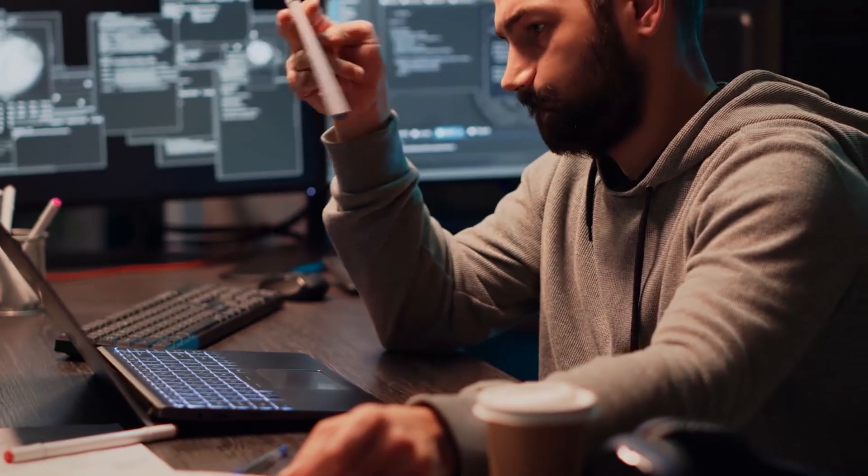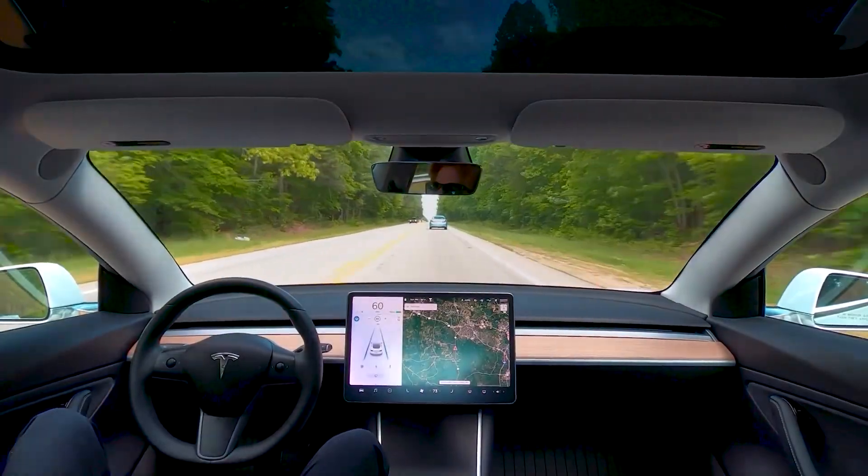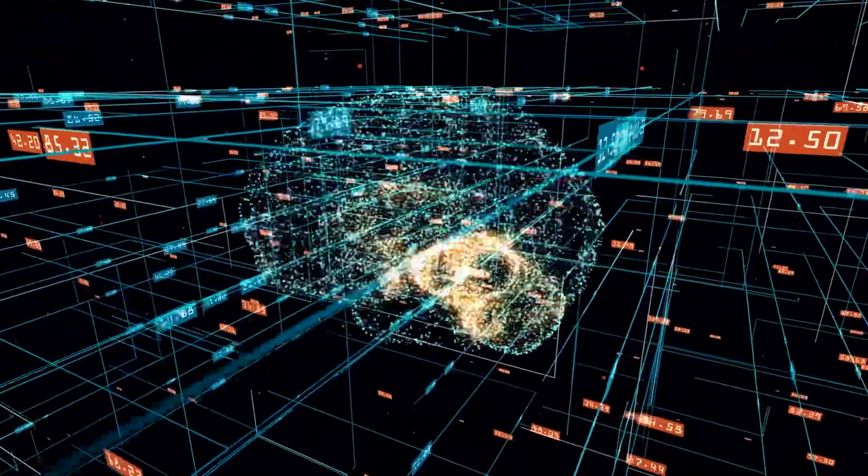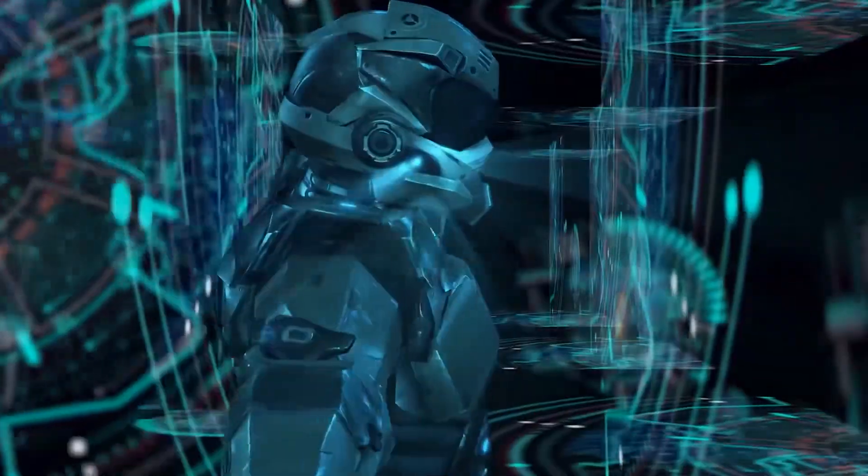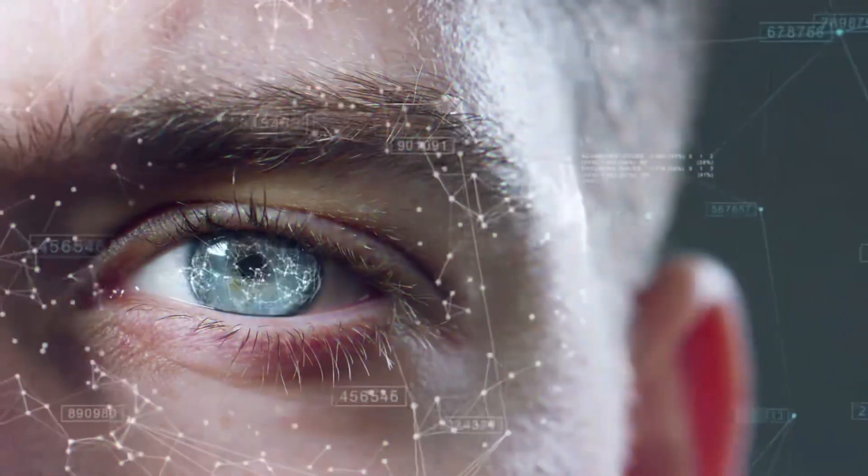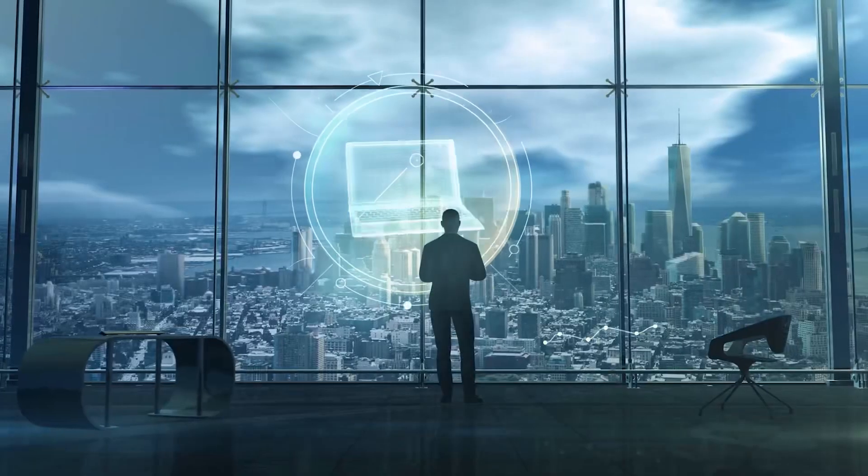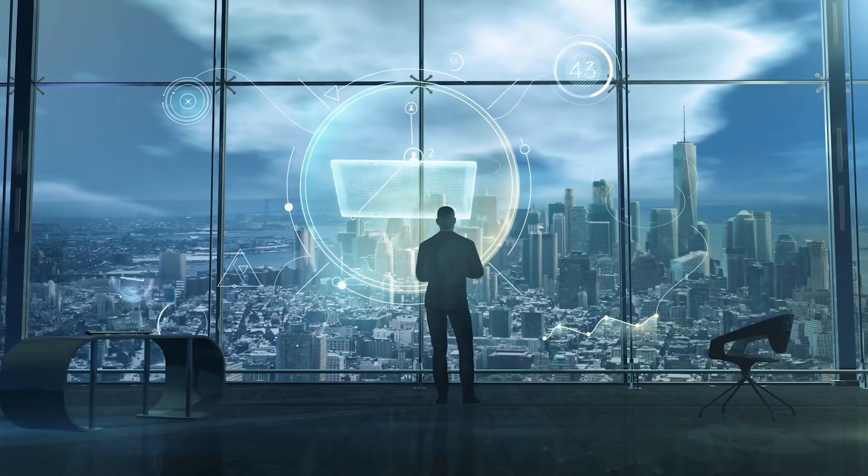Brace yourself for a mind-blowing journey through self-driving vehicles, augmented reality, and the impending arrival of GPT-5. Let's embark on a captivating odyssey into the not-so-distant future.